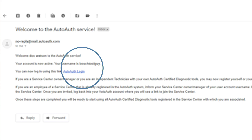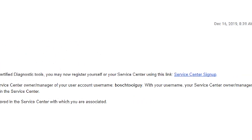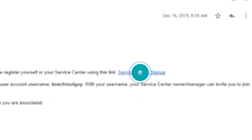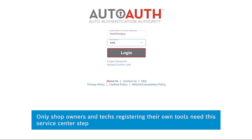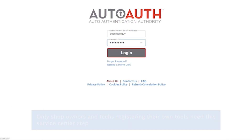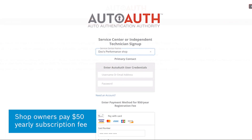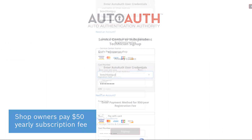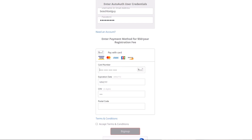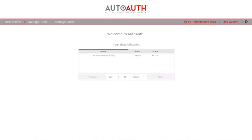The second email includes confirmation of your username and a link to register your service center. From your confirmation email, click the service center sign-up link, which takes you to a login screen on the AutoAuth site. Log in with the username and password that you registered with. Shop owners will log in and can enter their shop name and pay the $50 per year registration fee. Once your shop is registered, you will be able to manage the tools and users associated with your shop.